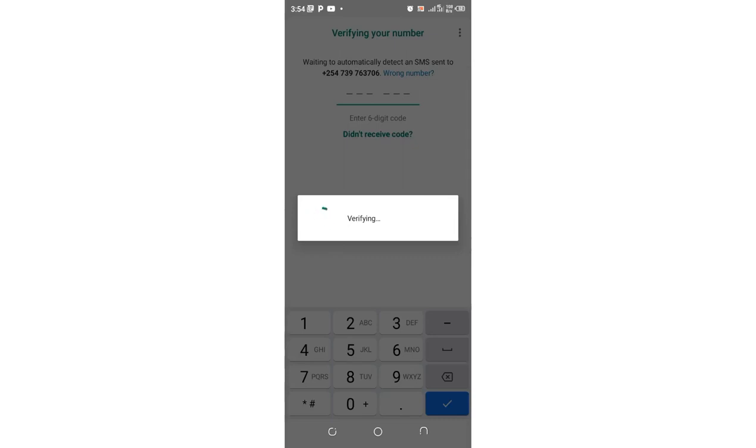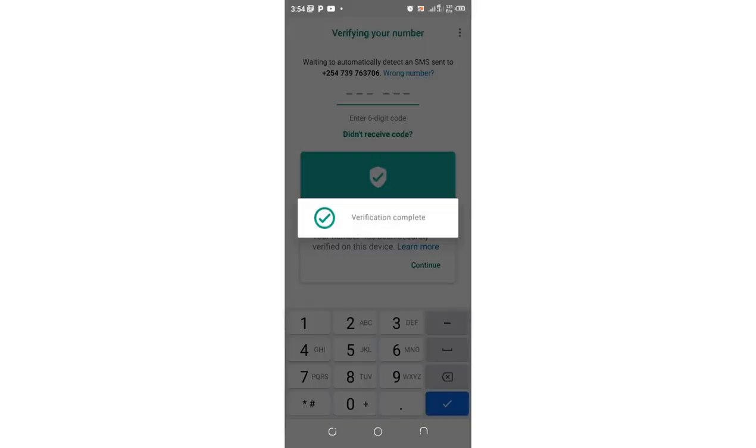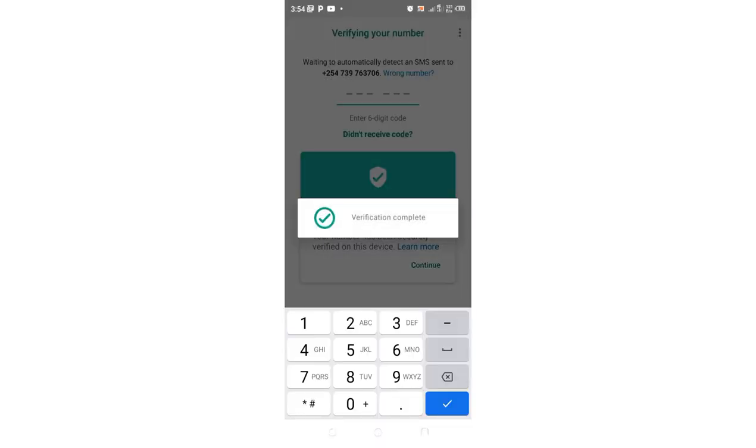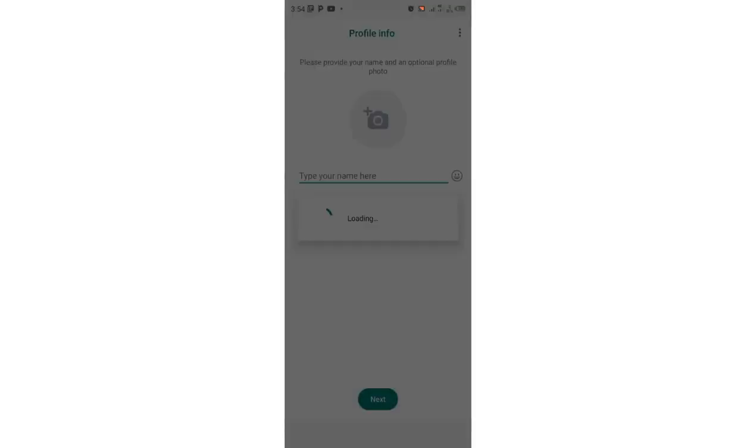I wait for the automatic verification of the verification code from WhatsApp. Let the verification process complete. The verification is complete. WhatsApp is so much updated, it is so much free to use.